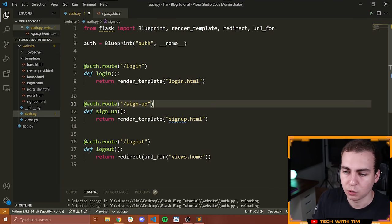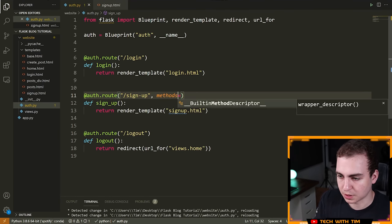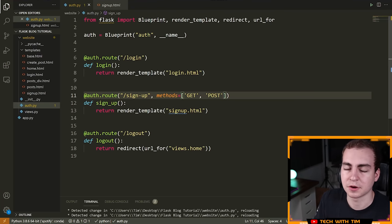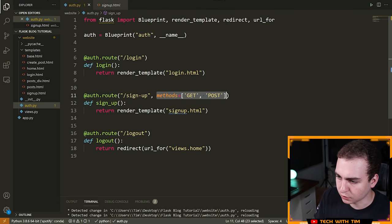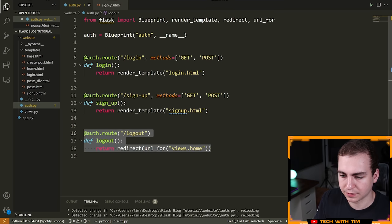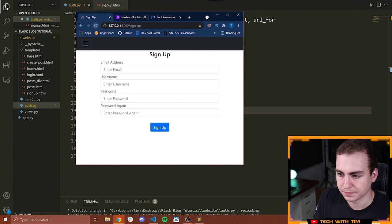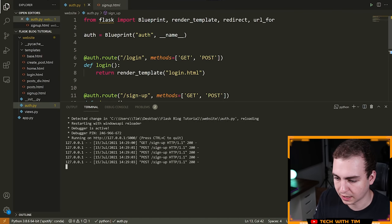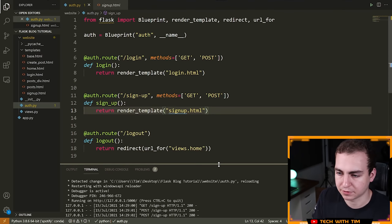To fix this, I need to go into our auth route and add methods=['GET', 'POST']. This tells Flask that the methods allowed for this URL are GET and POST — by default it's just GET. I'm also going to add this to the login route. For logout, we can leave that as just a GET request. Now if I go back and refresh and press sign up, I don't get an error — it's actually sending a POST request, and we can see a bunch of POST requests being sent to this URL.